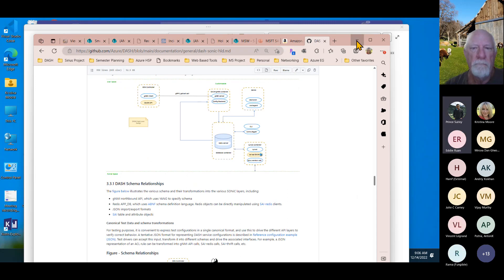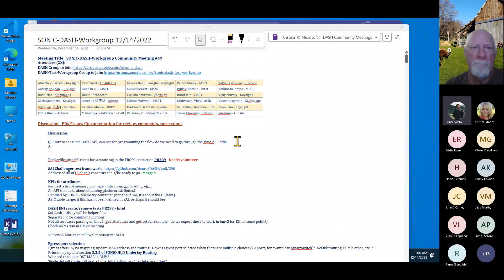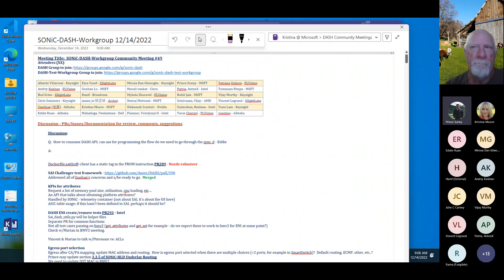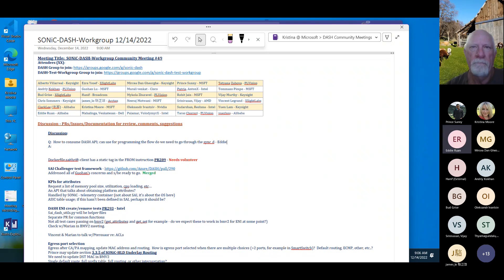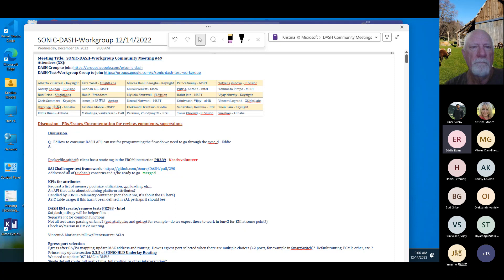The discussion continues around connection tracking and flow offload. After the first packet is handled, Eddie wants to offload flows and program them directly into hardware in the most efficient way — similar to how RT flow is currently used to program into hardware directly.